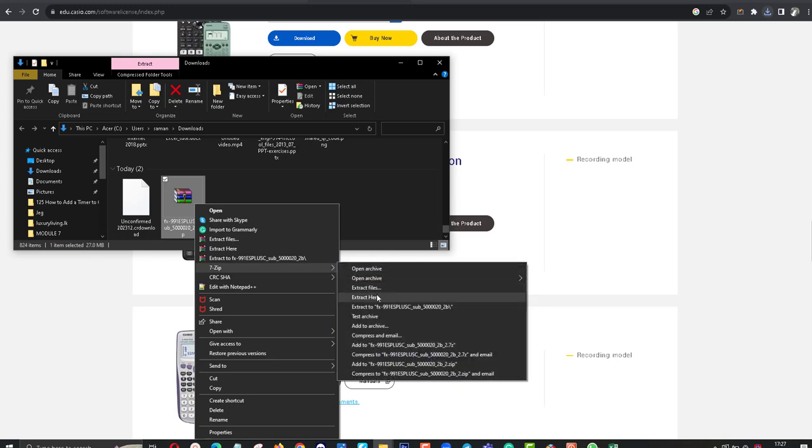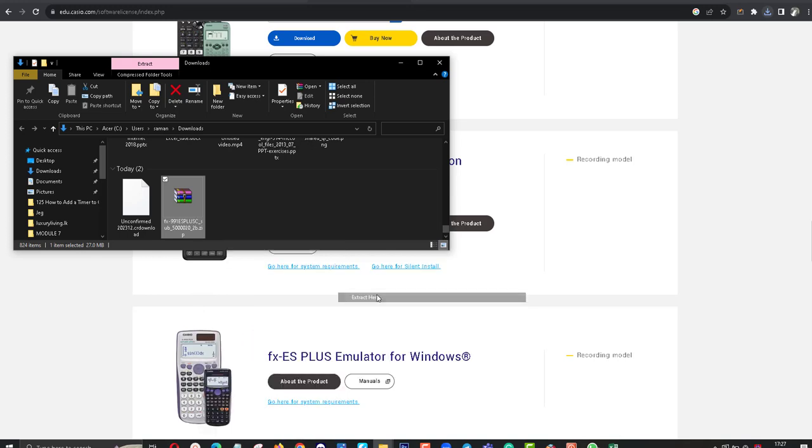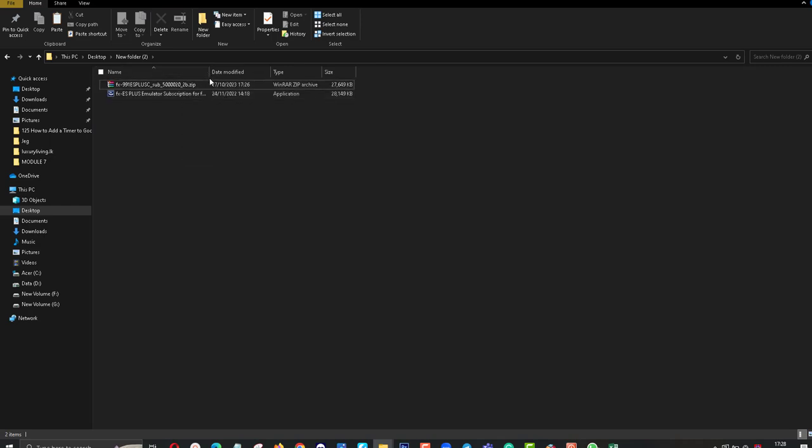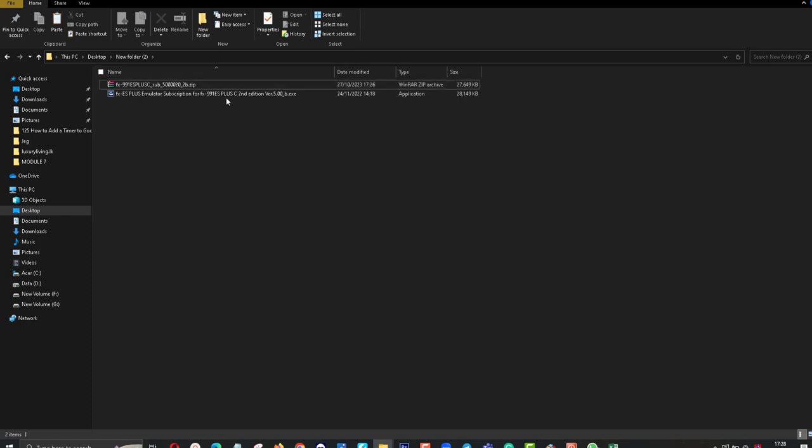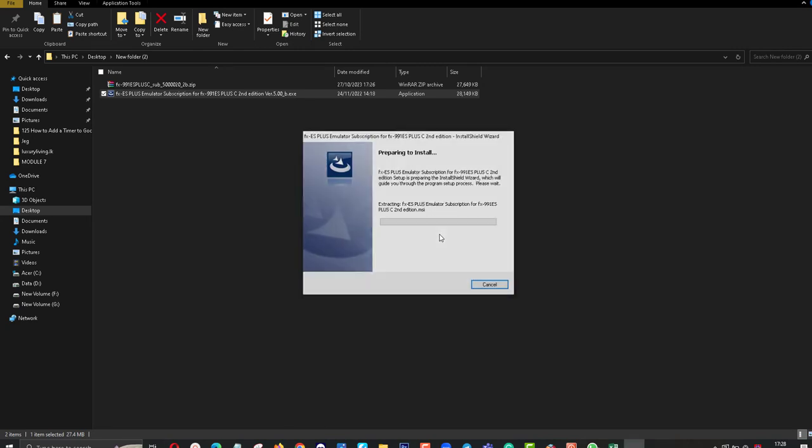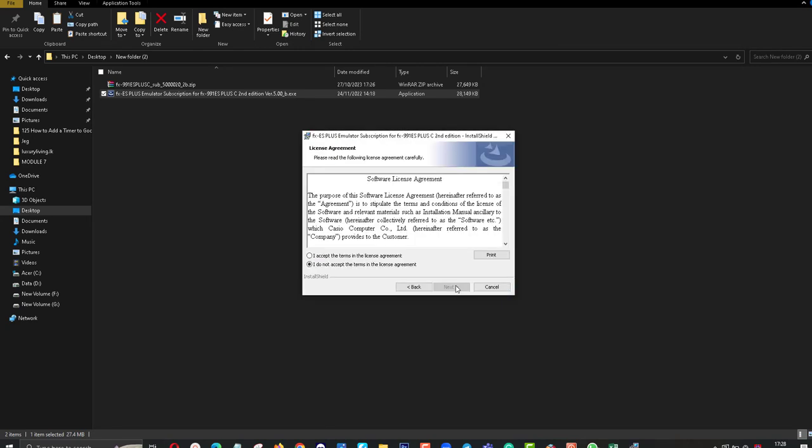You can also use Extract Here. This is the scientific calculator emulator. Then click on setup button.